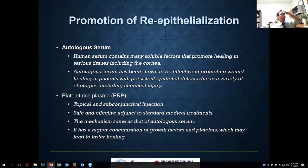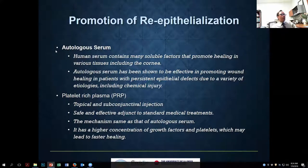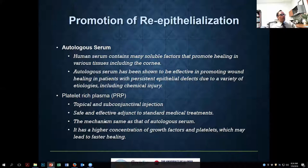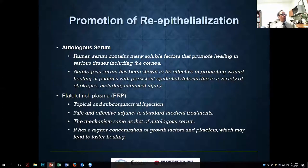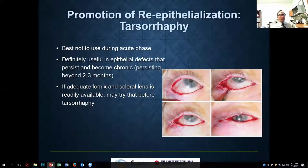Other things that can help speed up epithelialization for a defect that has persisted for several weeks: autologous serum, PRP (platelet-rich plasma), or amniotic membrane drops are alternatives. There are no head-to-head studies comparing these, but PRP may have richer growth factors. Both are good options with very little downside, other than difficulty in obtaining them.